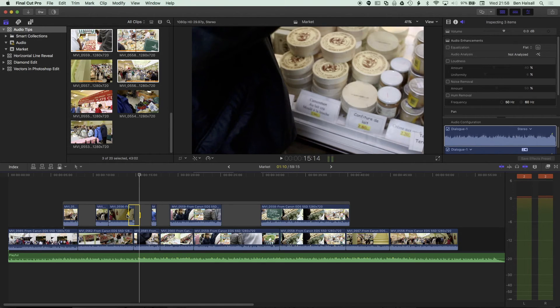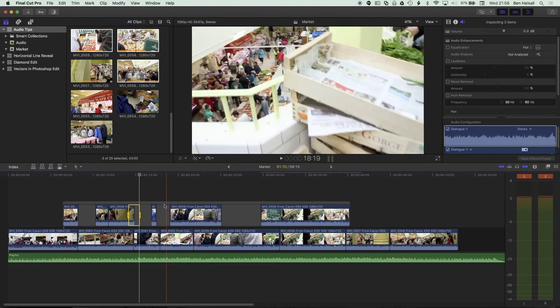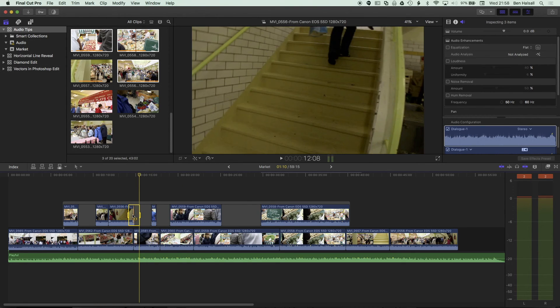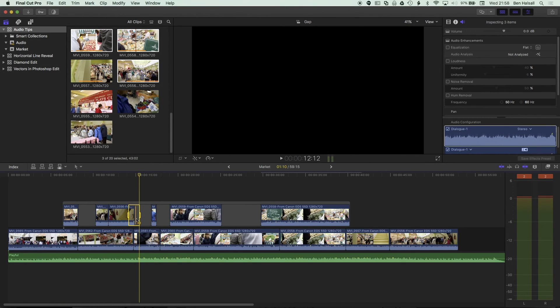You can also use this for audio as well if you wanna edit audio. And you can also use the range selection, which is what we have here, to dip your audio and work with your audio as well.